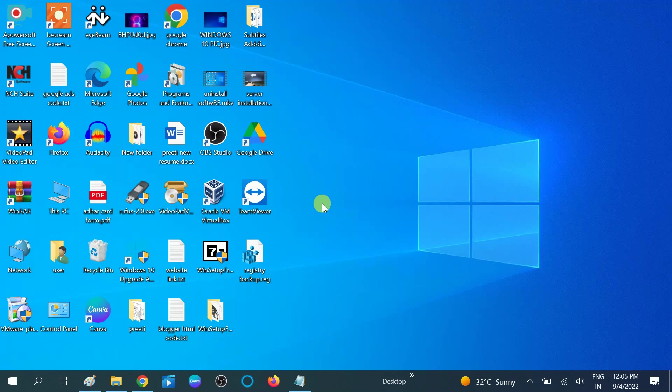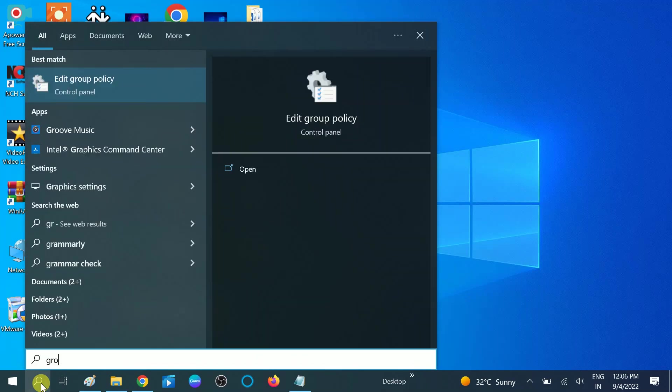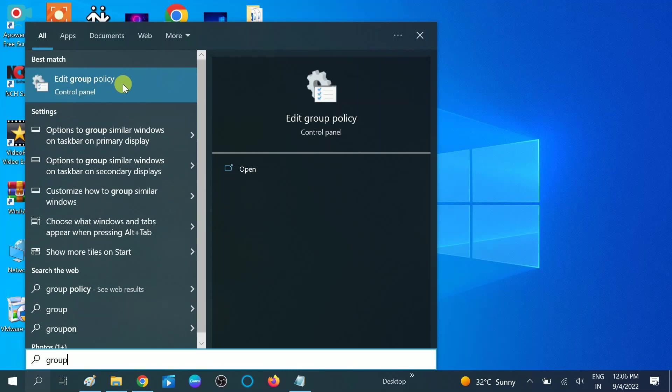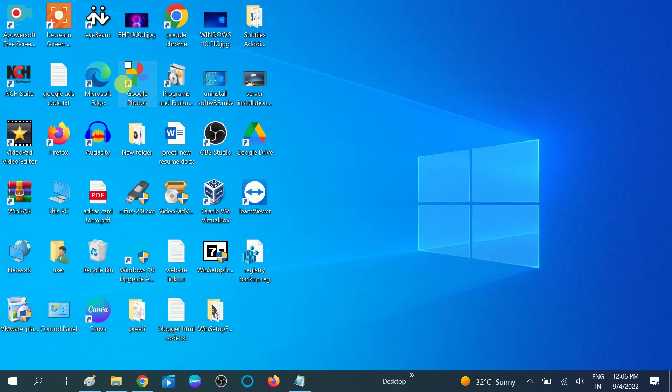Go to the search bar, type 'group policy,' and click on 'Edit group policy,' or you can press Windows plus R together and type 'gpedit.msc,' then hit OK.